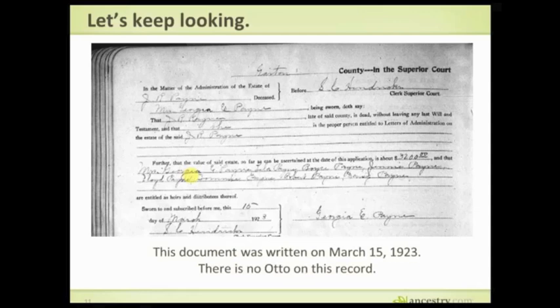The heirs listed are: Georgia Payne (the wife) and the children Layla, Boyce, Jenny, Floyd, Tommy, Robert, and Daisy. On the 1920 census, these are indeed all the brothers and sisters of Otto. But there is no Otto on this record, and that really strikes me as odd. This document was written March 15th, 1923. It's possible they just forgot — there was a lot of grief, and this woman is my great-grandmother — but this is a legal document and usually you write everything down. One does have to wonder when Otto was born and whether there's a missing piece.